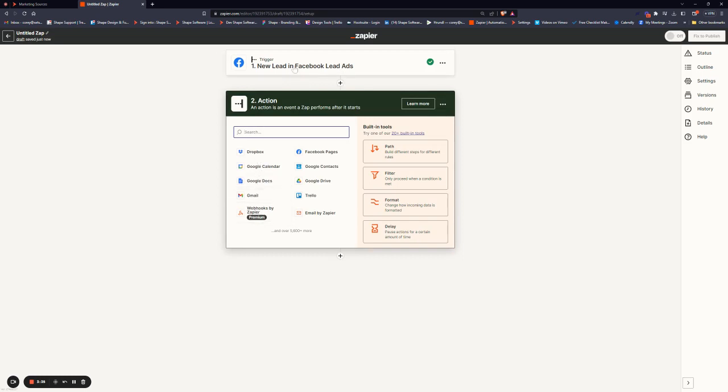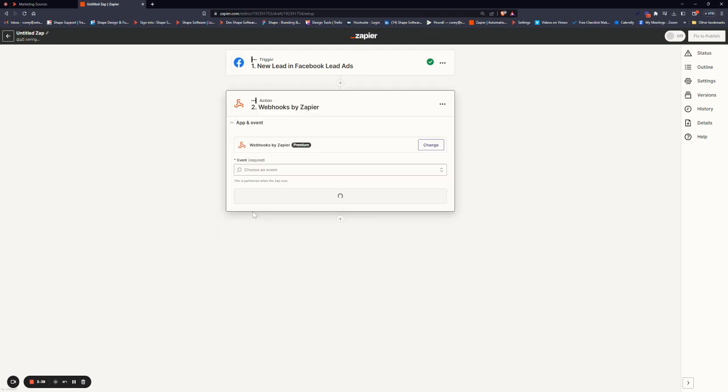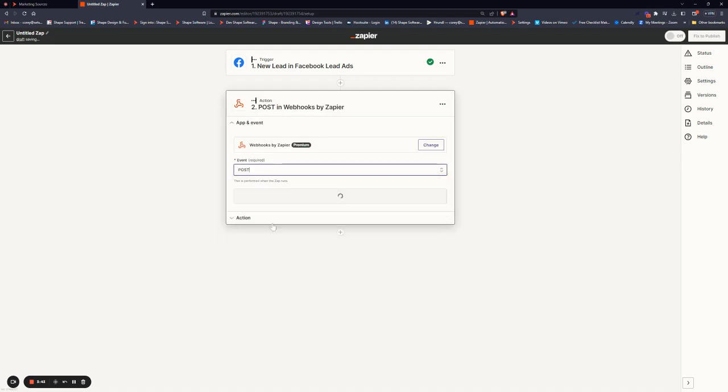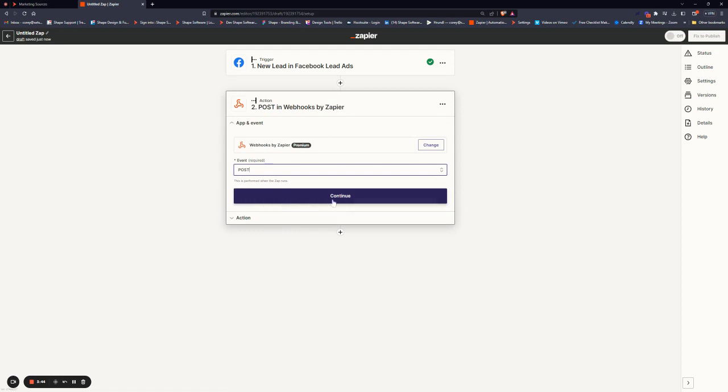Once done, your trigger is set. Now we need to set our action step, which will be Webhooks by Zapier. The event type will always be Post.